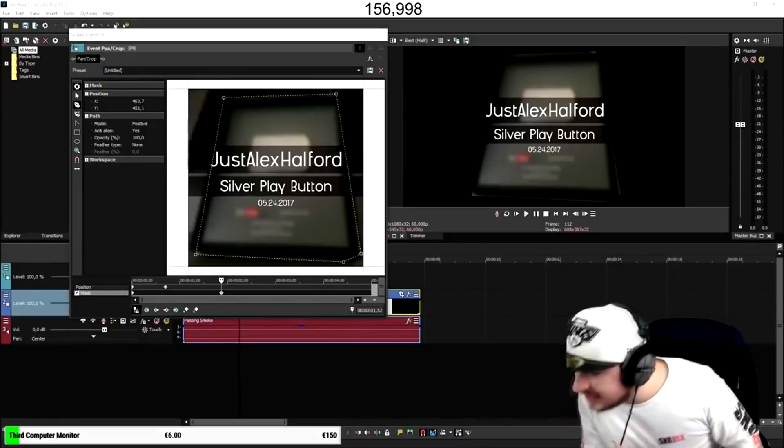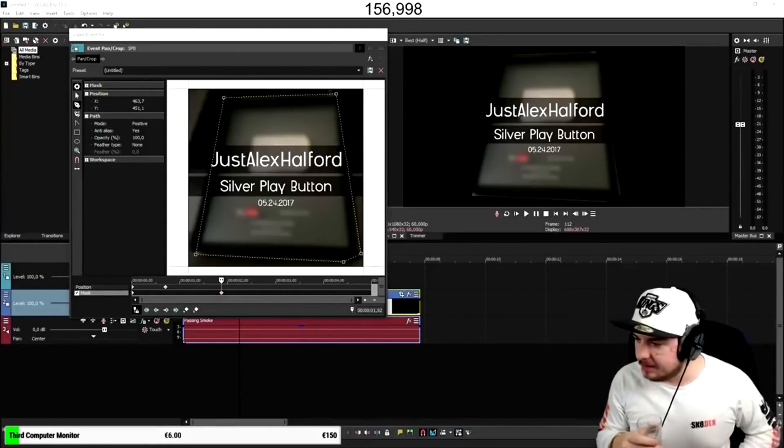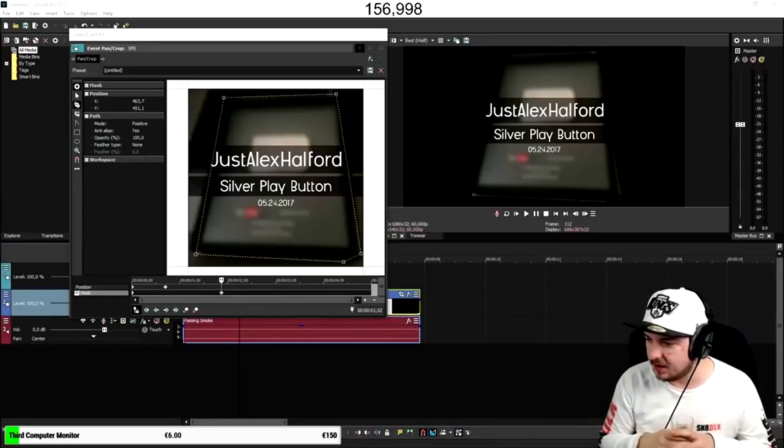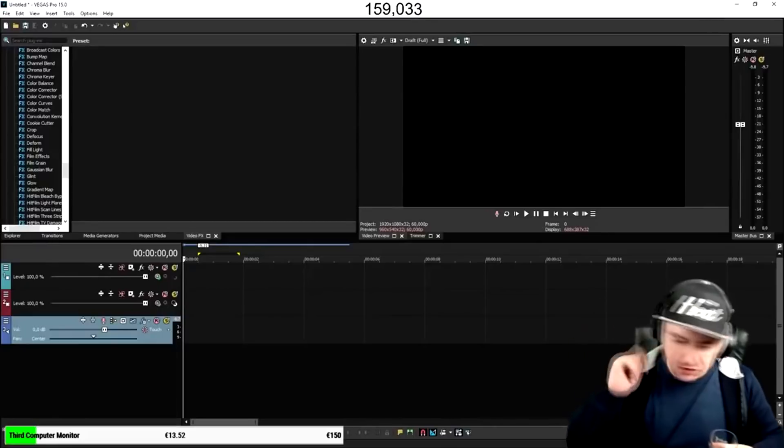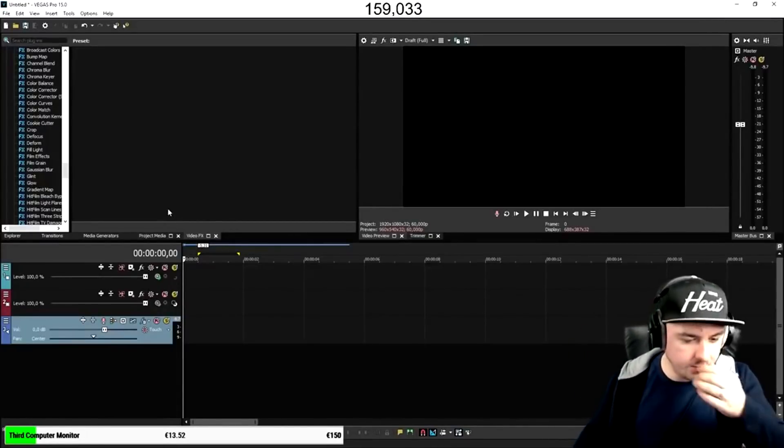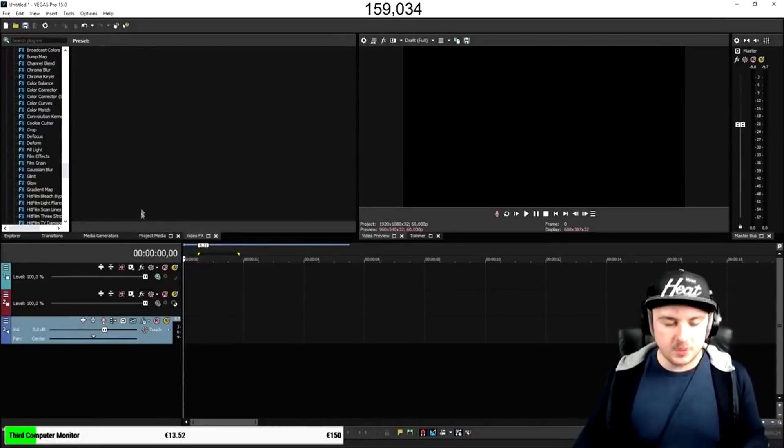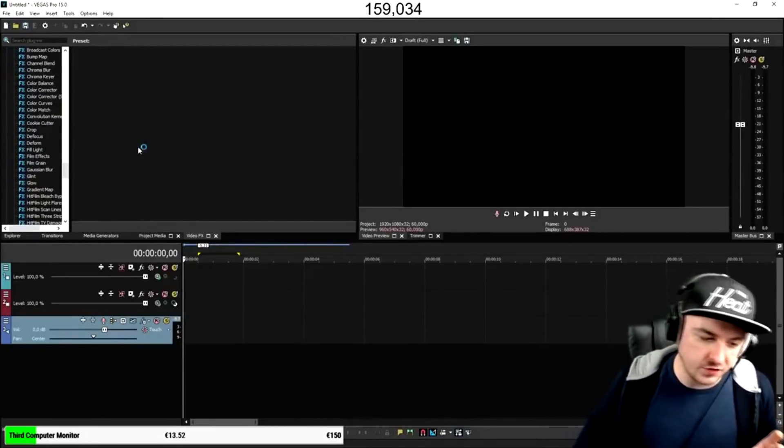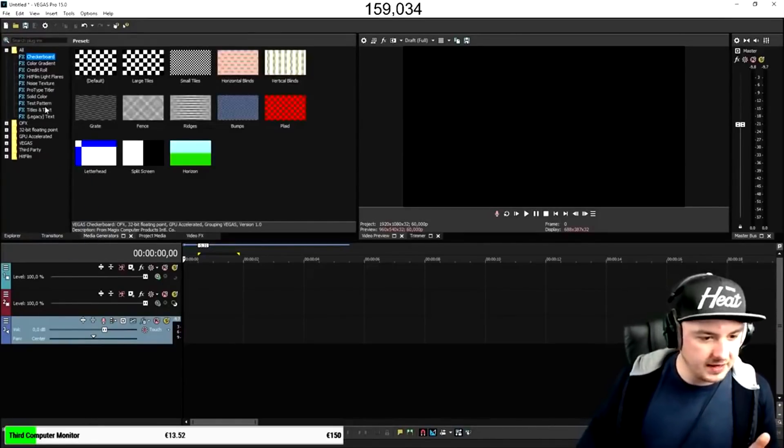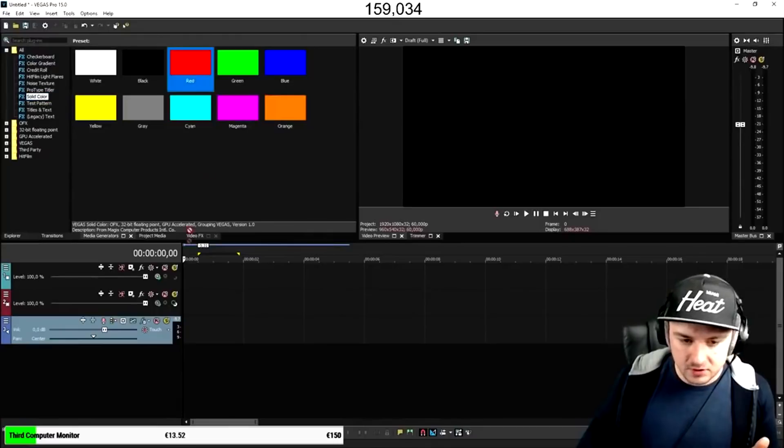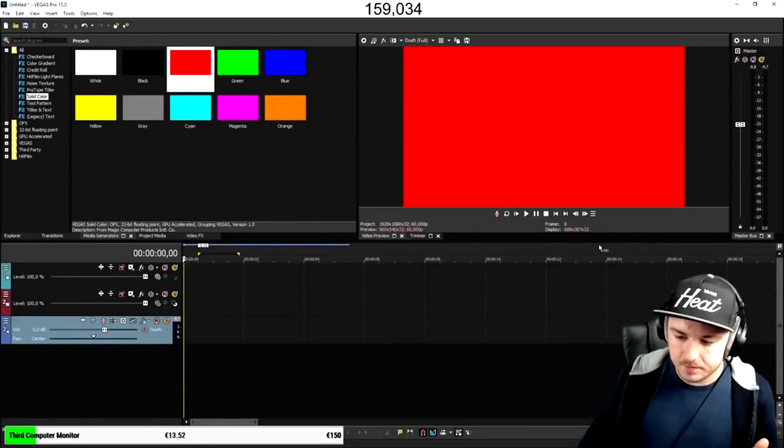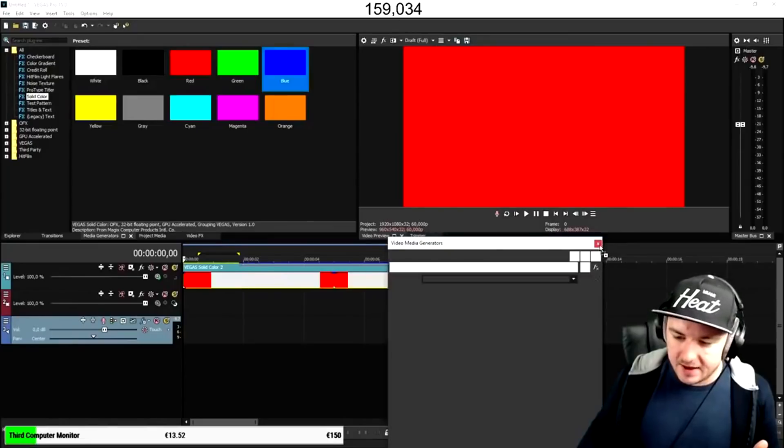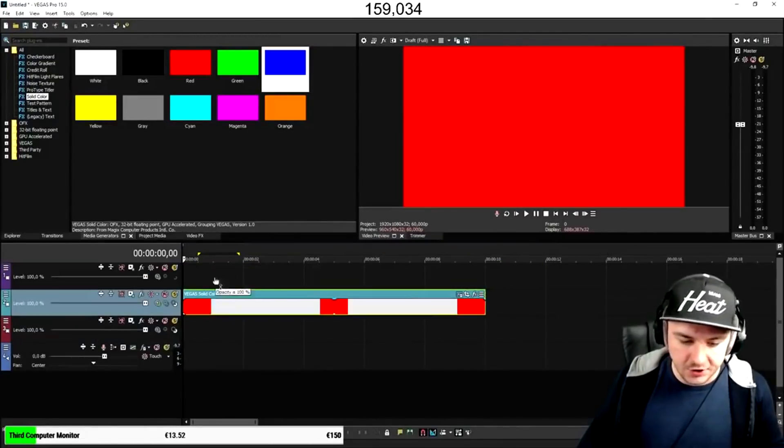Also make sure to smash the like button down below because we're approaching 100 likes. That would be awesome. Please show how to split screen and play two videos at the same time. That's a good one. Okay. We're going to go to... Well, I'm going to use two pictures but you want to imagine those are two videos of yourself, or anything else. I'm going to go to media generators, I'm going to click on solid color for now. I'm going to pick the color red and I'm going to pick the color blue.